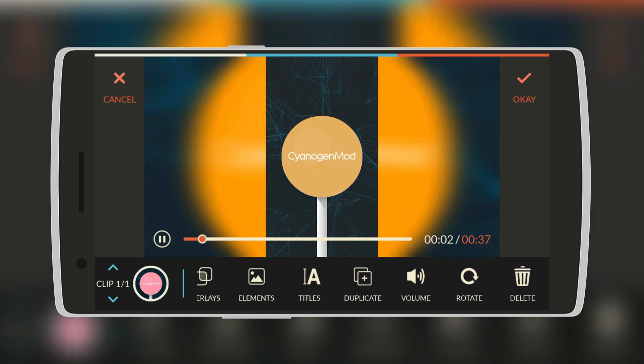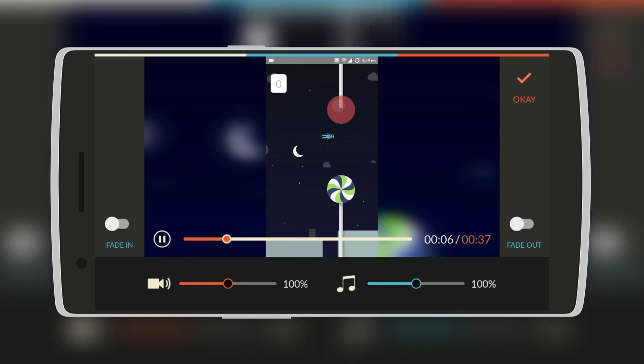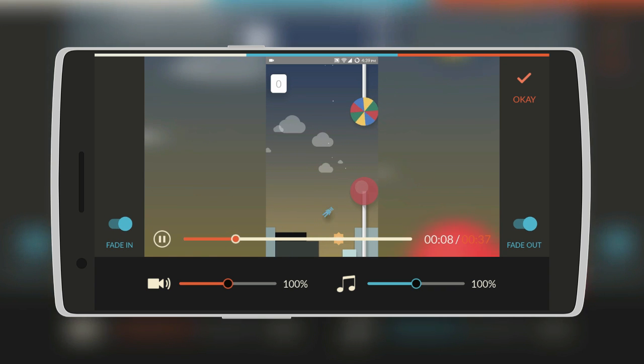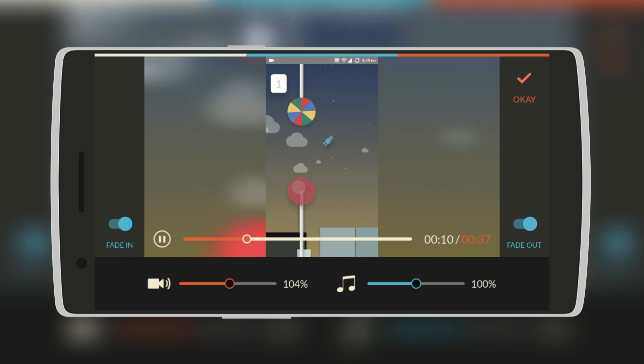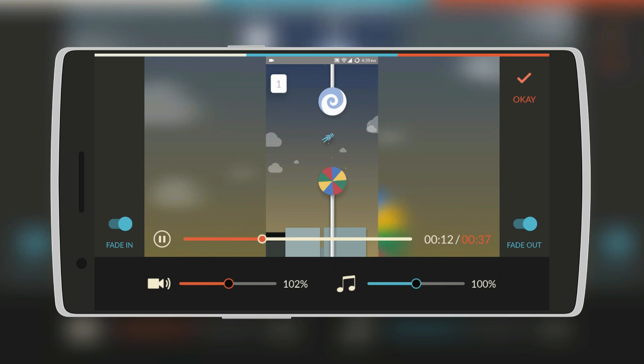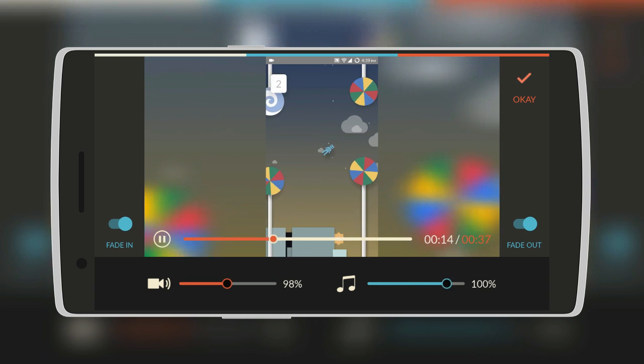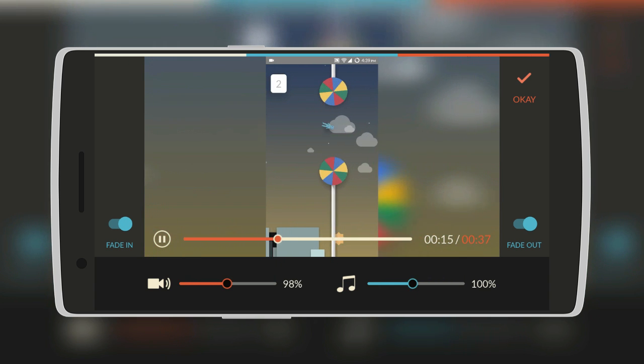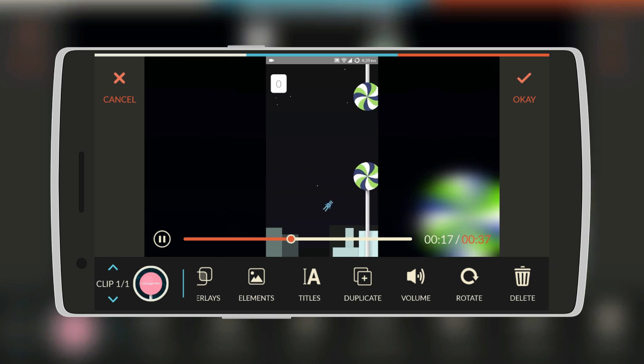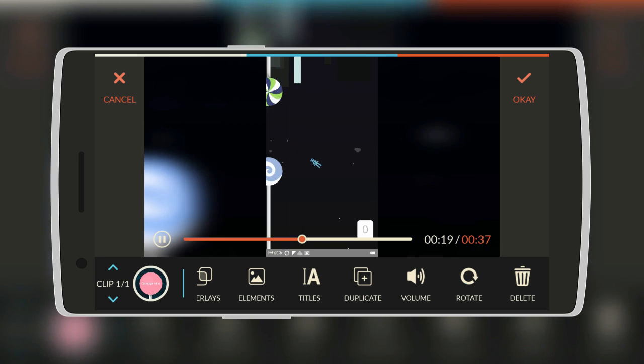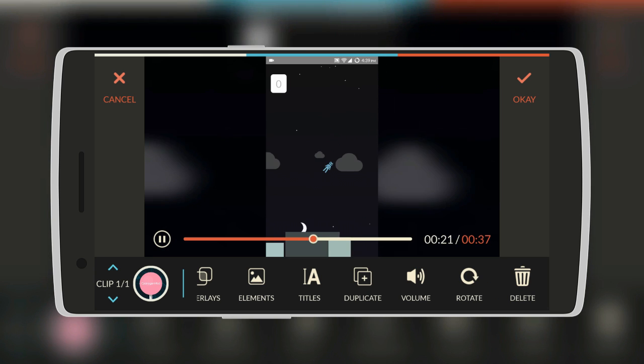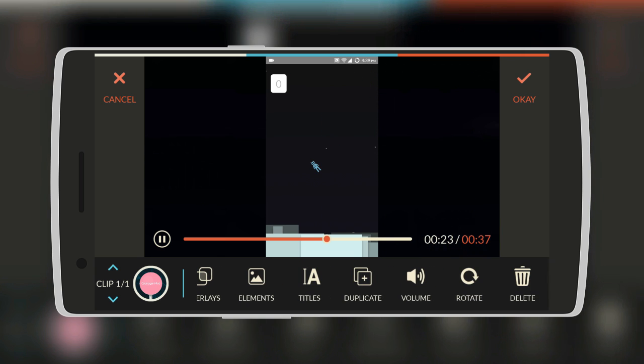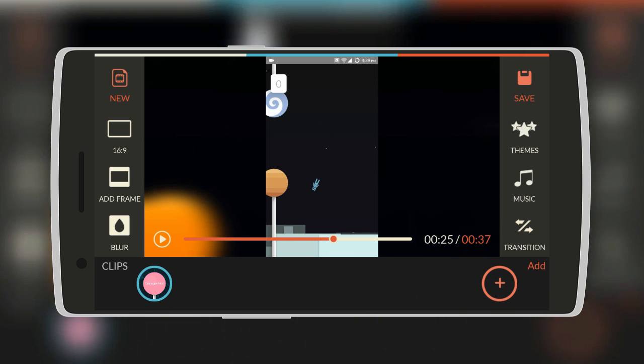Next you can duplicate the video. And also there's a feature for volume. Here you can add fade in and fade out. And you can also alter volume for the video itself and the music. Then OK. You can also rotate the video. Let's just keep it the original way. And there's also the option for deleting the video.